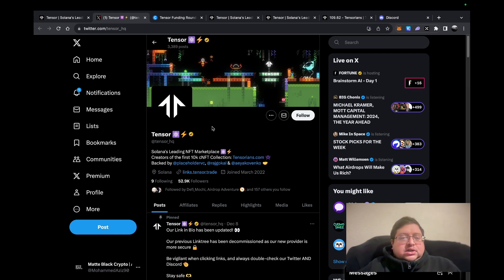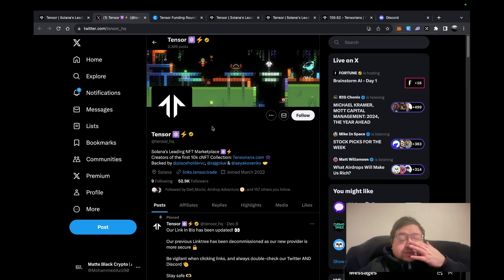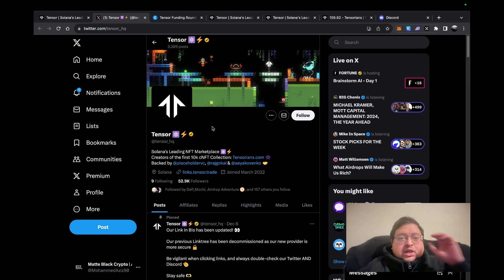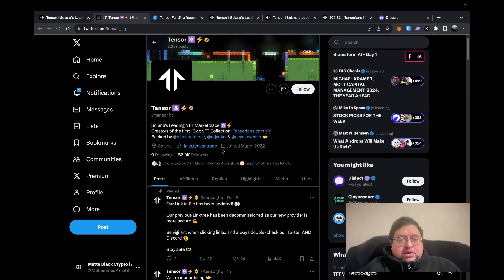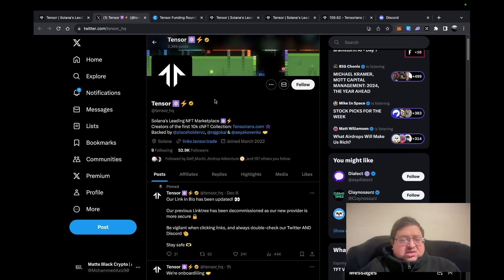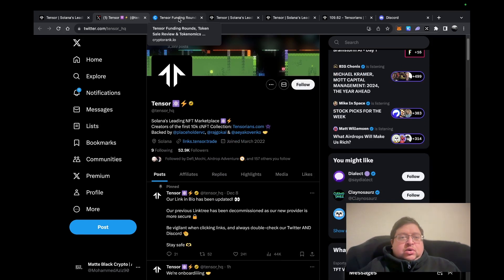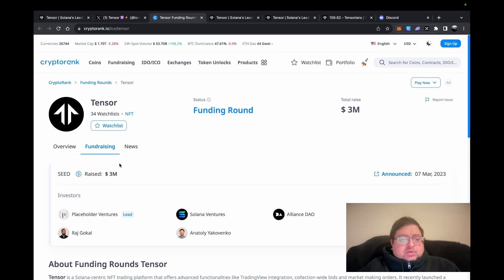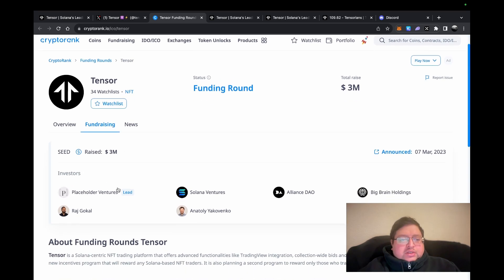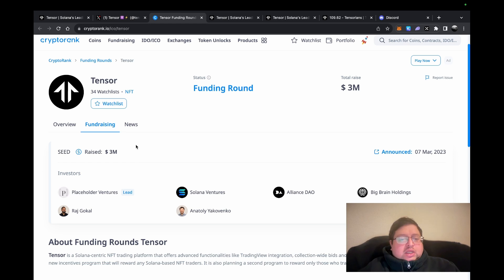They raised money and they're quite a good platform, so there is speculation that they might potentially do an airdrop. Let's talk about their funding. It's pretty straightforward. In terms of amount raised, they raised a seed round of three million. Seed rounds are usually small, so that's totally fine.